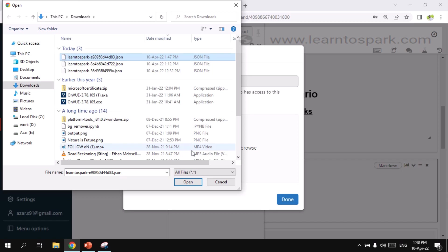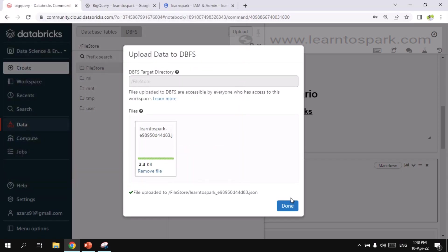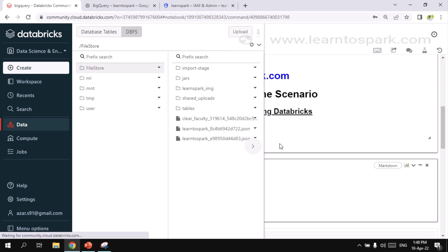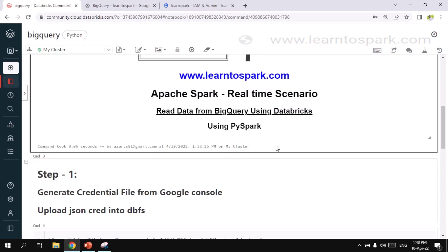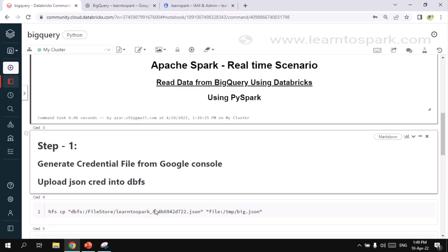It starts with E. So we uploaded the JSON file. This JSON file, it is nothing but it will contain the credential information. I will show you in a few minutes. So let me go back to the notebook again. We generated the credential file from GCP console. And then we uploaded it into DBFS. And then we also created IAM and the admin roles. Also the dataset is ready.